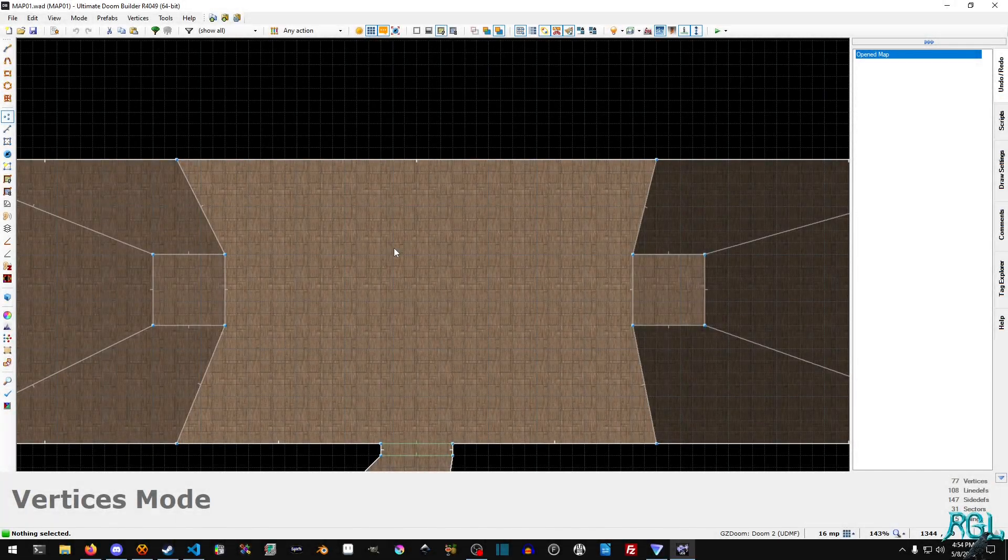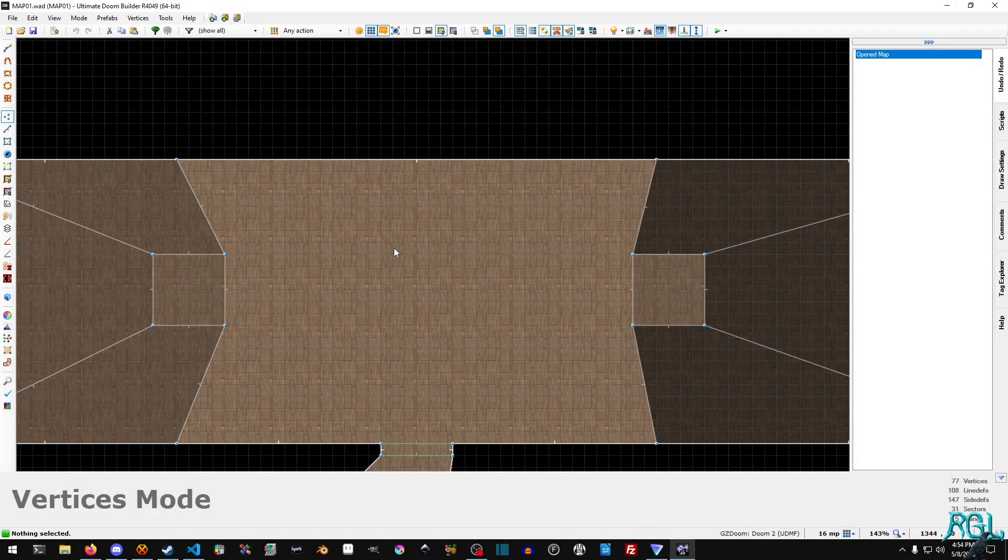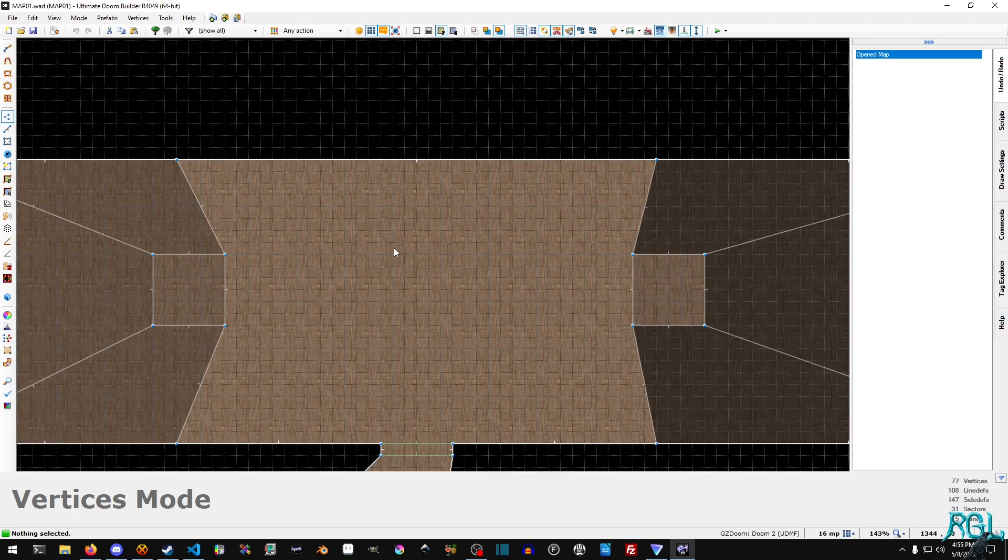Hello everyone, my name is Raven and welcome to Raven Gaming Labs and welcome back to another GZDoom tutorial. In this tutorial we're going to take a look at creating doors that open up through a switch.